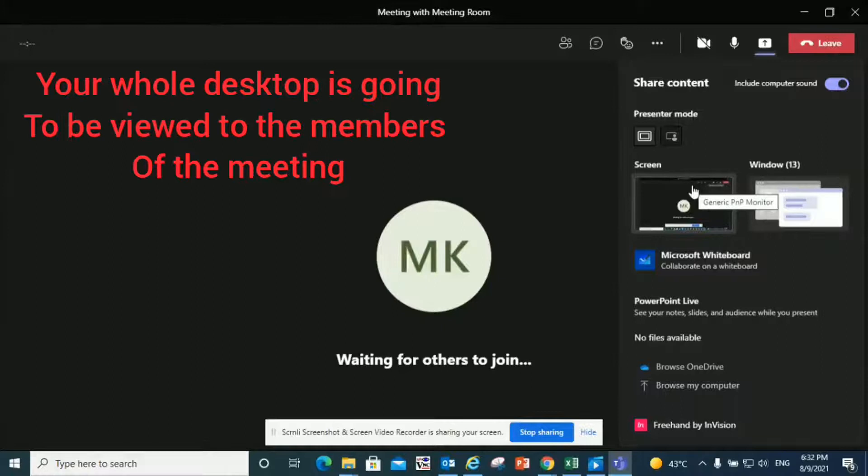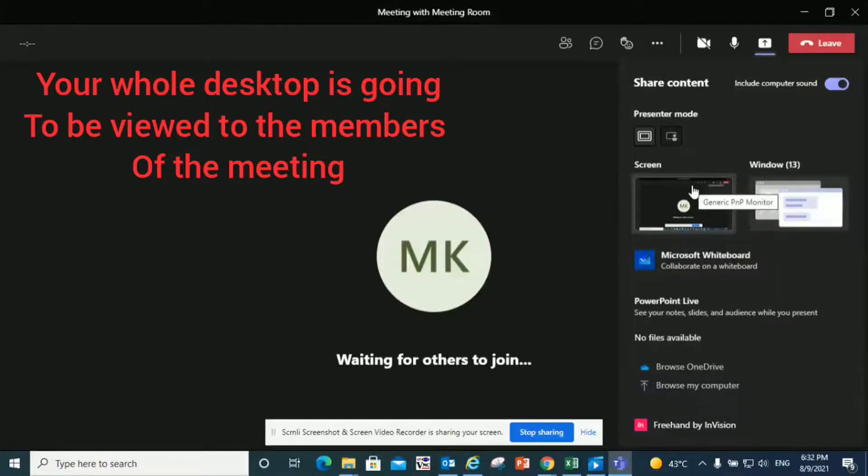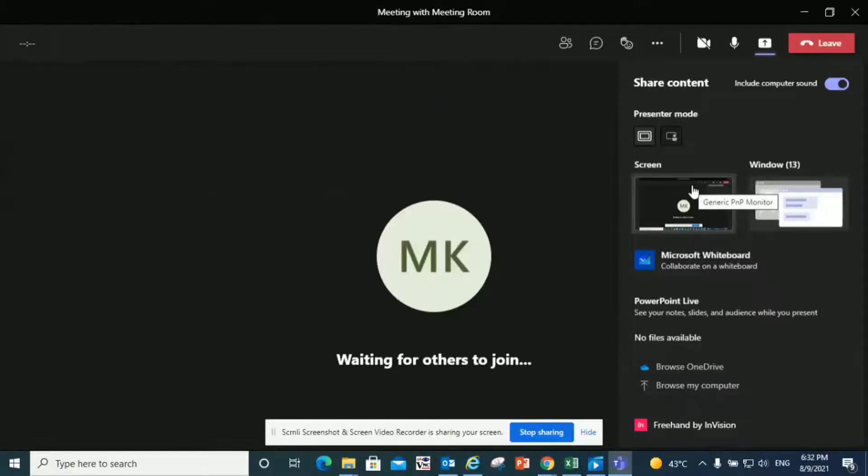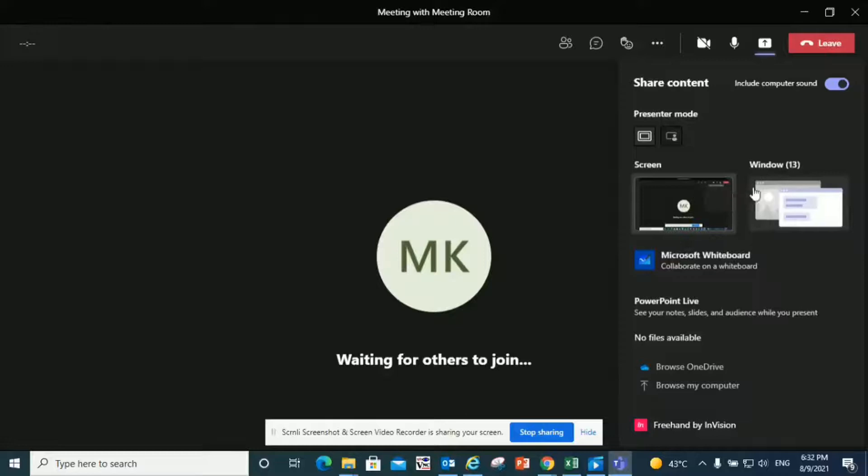Screen will share your whole desktop screen. It's going to show everything you do on your desktop to your viewers in the meeting. So if you open your Excel, your PowerPoint, anything you do, anything you click on, they're going to view it. They're going to see everything.